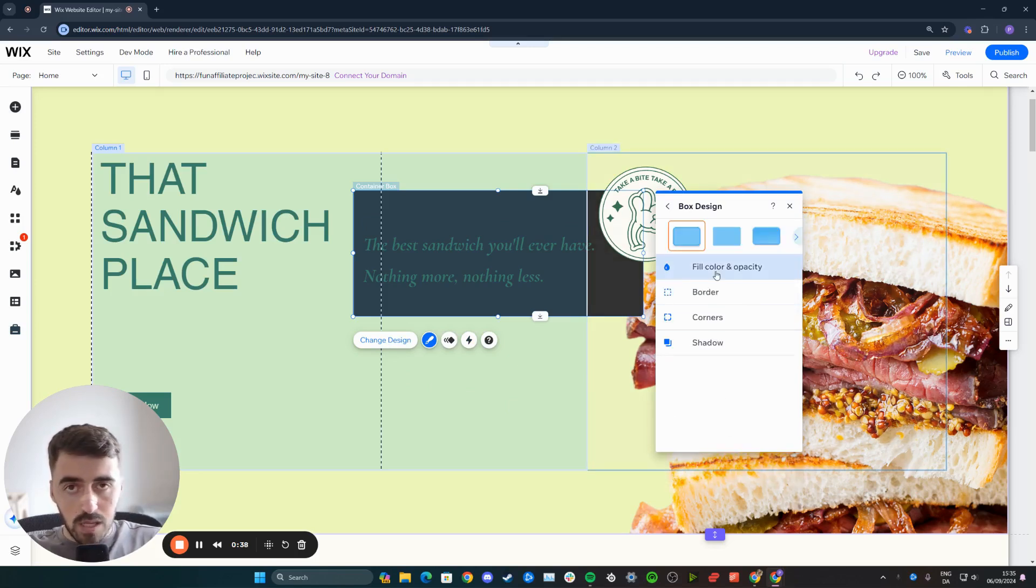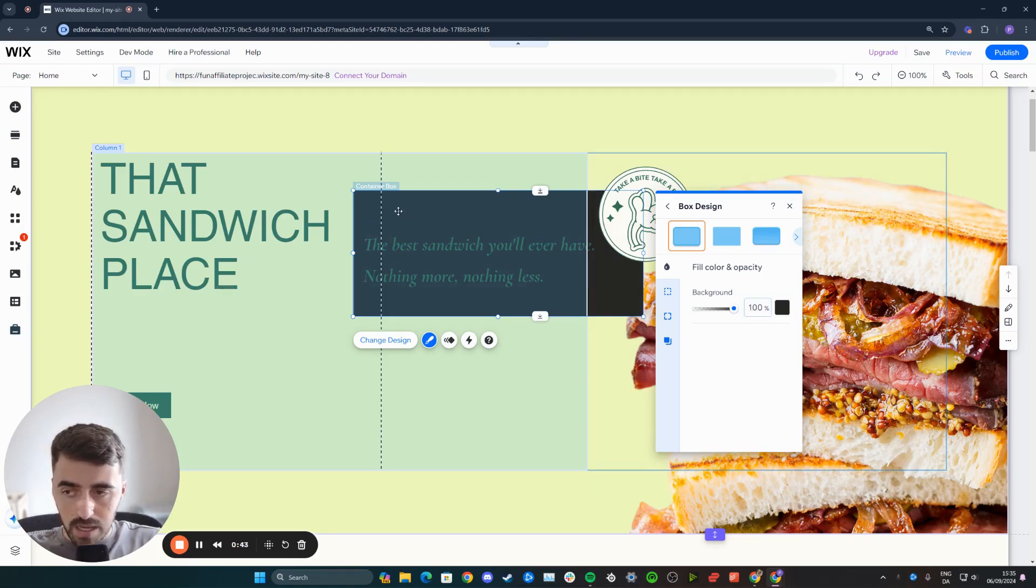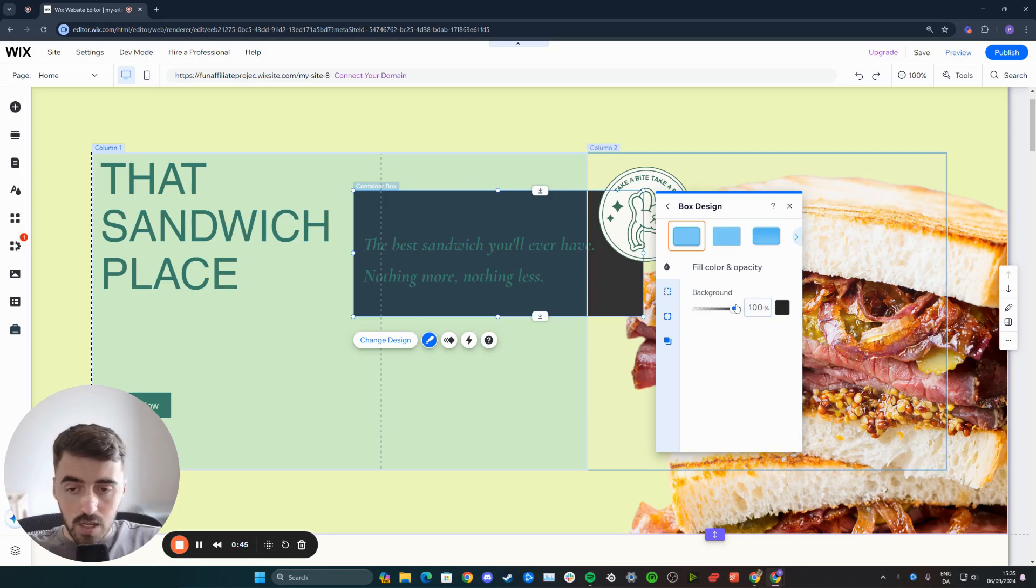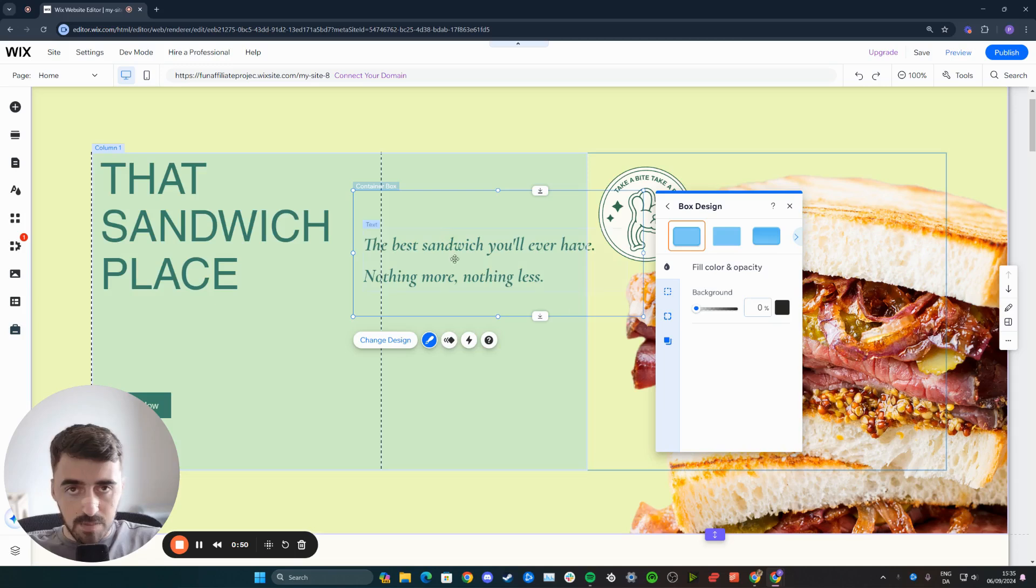Once you've done that, I want you to click on fill and opacity. And now, as you can see, it is currently set to 100. Since the color is black, we know that we are in the right place. So from here, simply drag this down to zero. And that's how you are going to make your text box completely transparent.